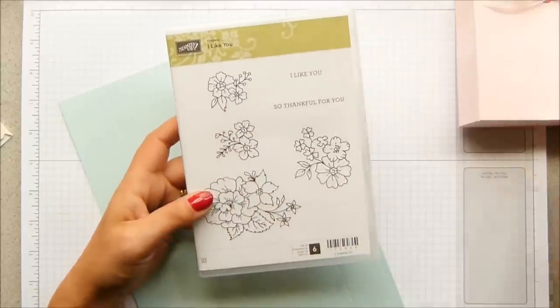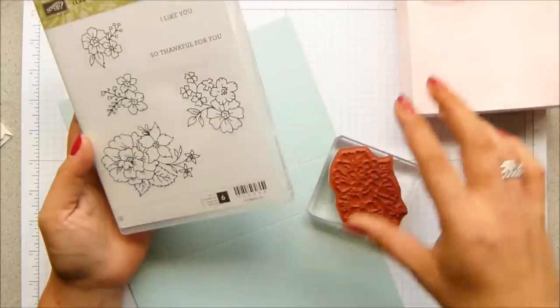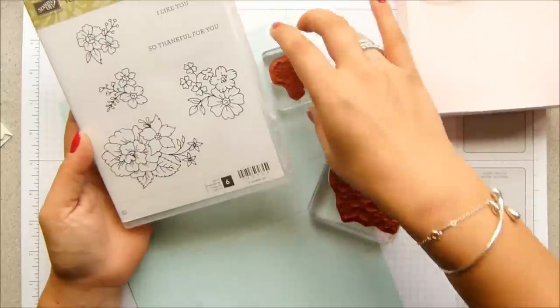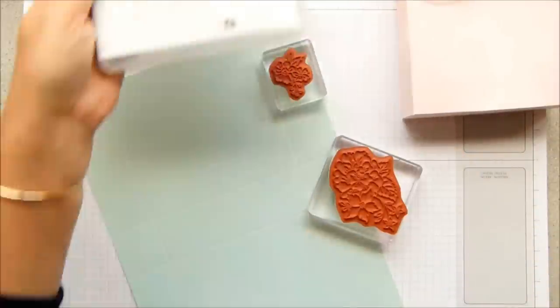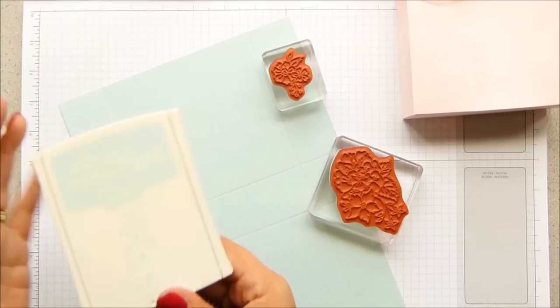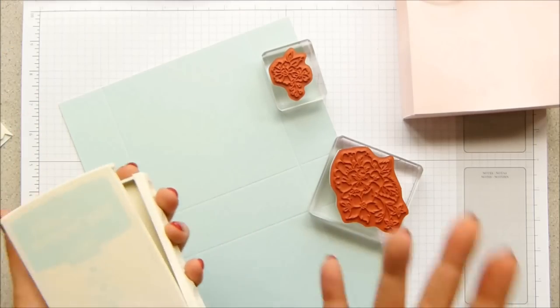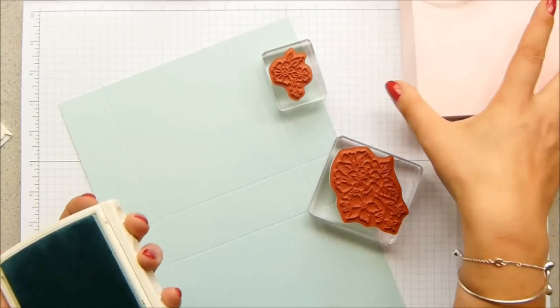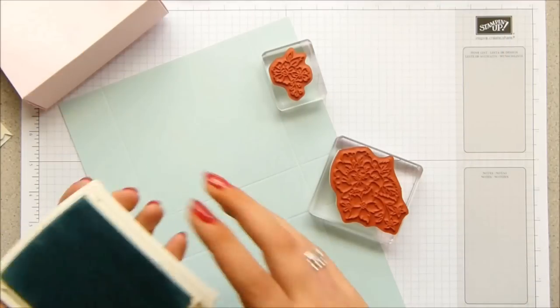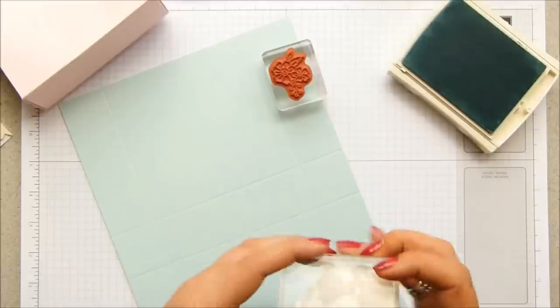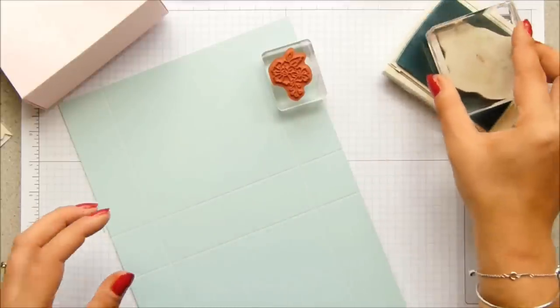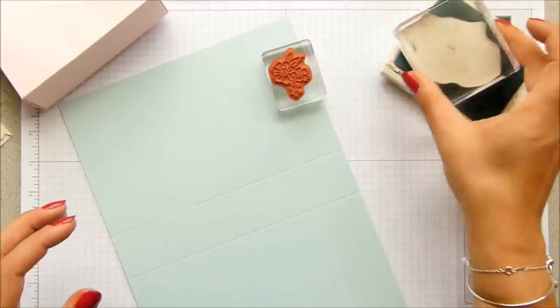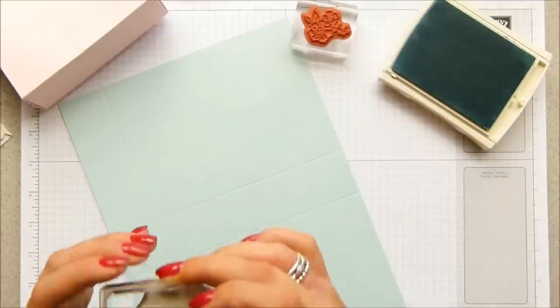So I've chosen two of them: I've got this one and I've got this one. And this is soft sky cardstock, so I'm going to take the matching soft sky ink—when I can speak—because I like the tone-on-tone look.